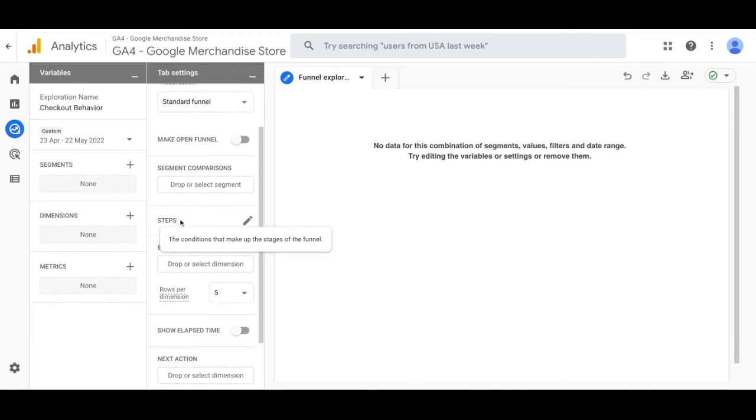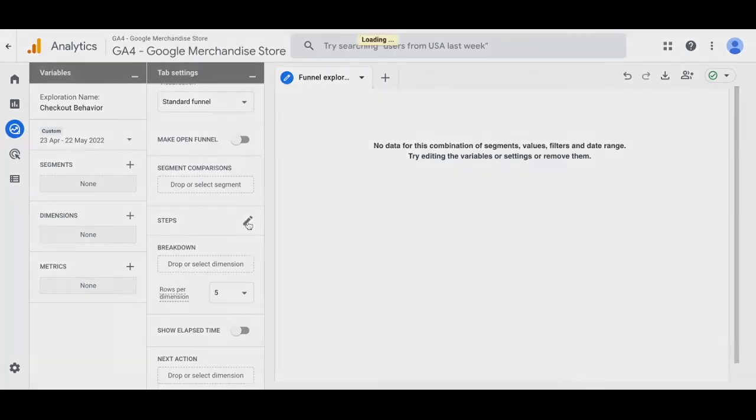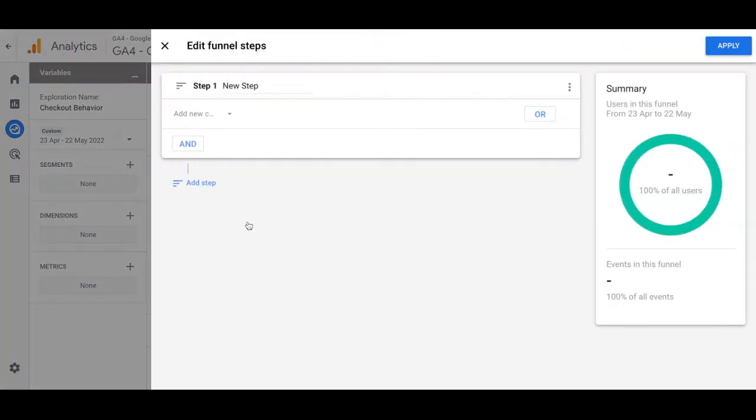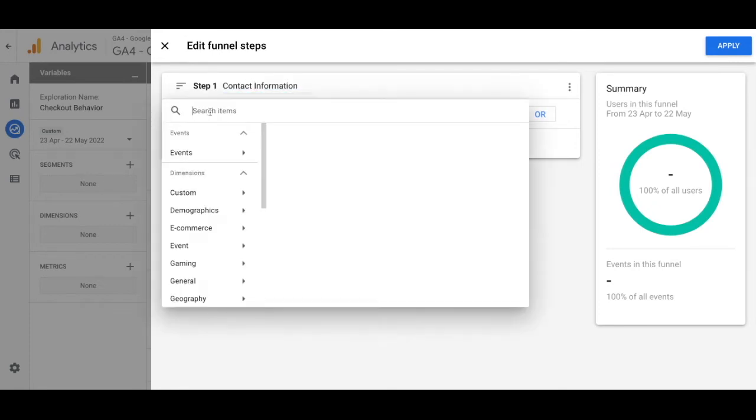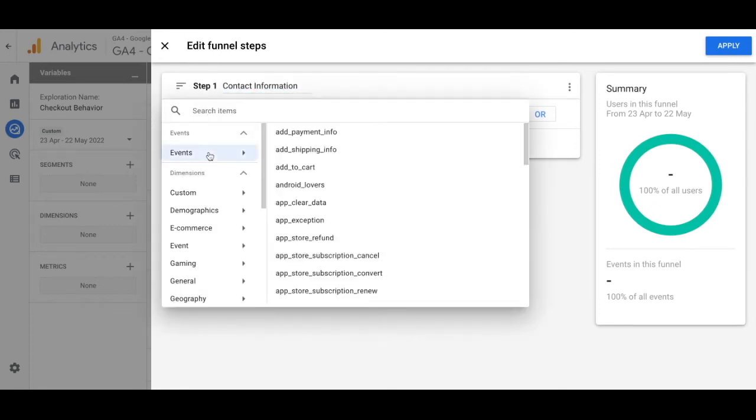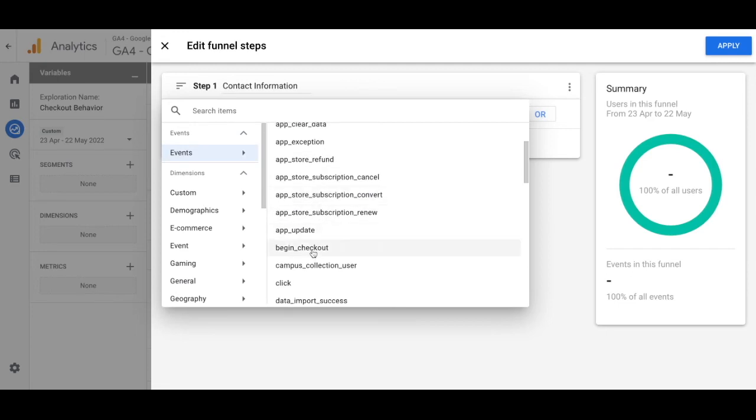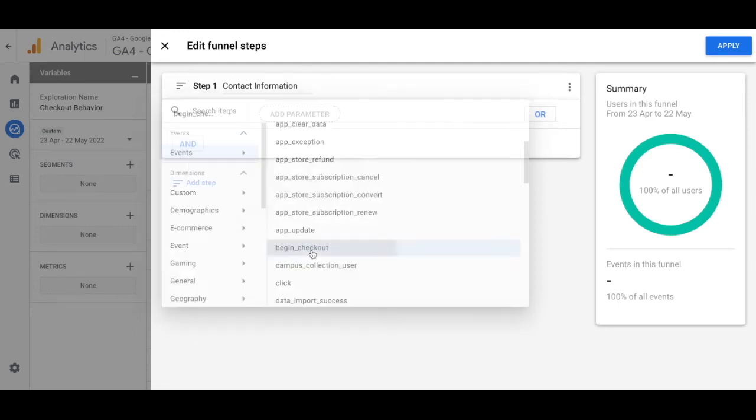Scroll down until you reach the steps and click in and edit that. This is where we're going to add the new funnel steps. For step one, name this contact information and then look for the event begin checkout.